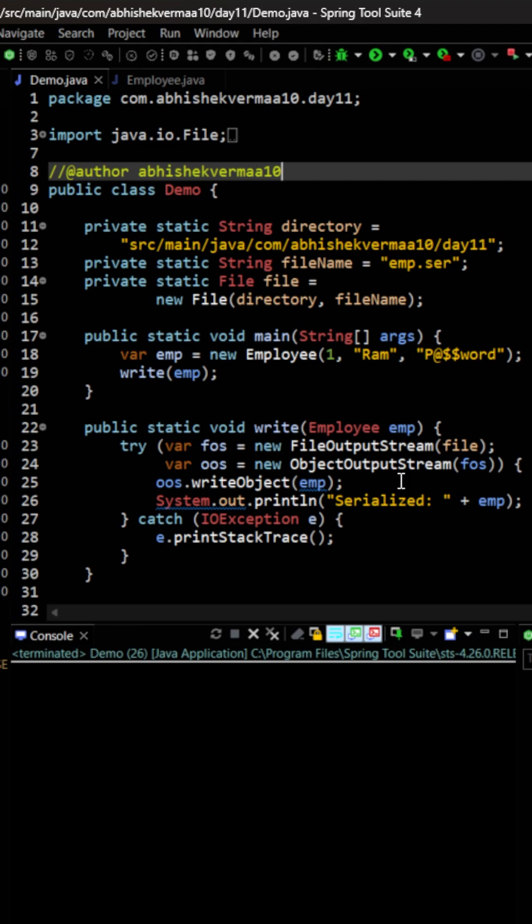Now in case the file is already available, the data will get updated and in case file is not available, then it is going to be created from scratch and then data will be written there.